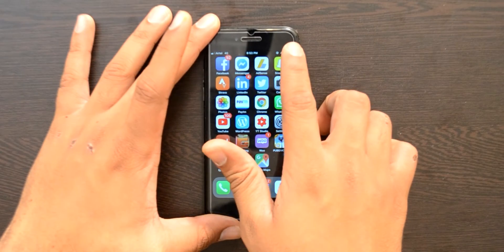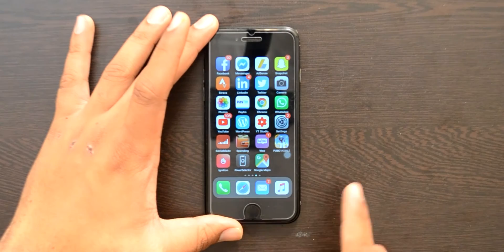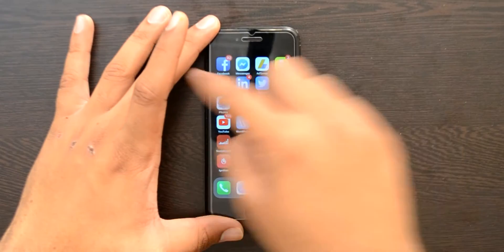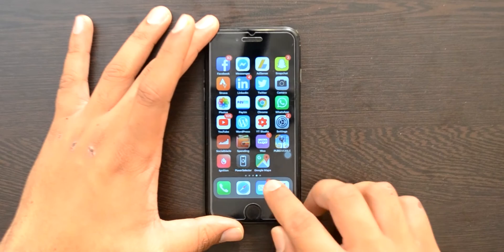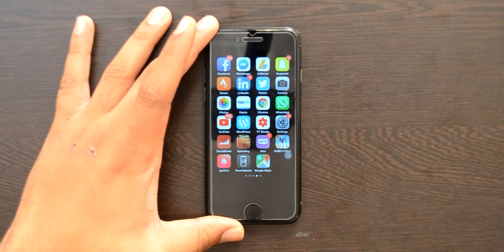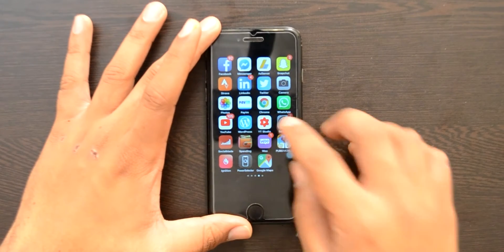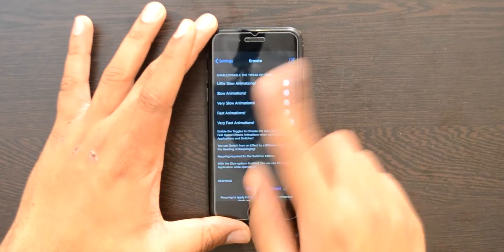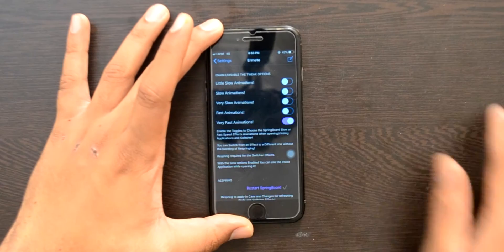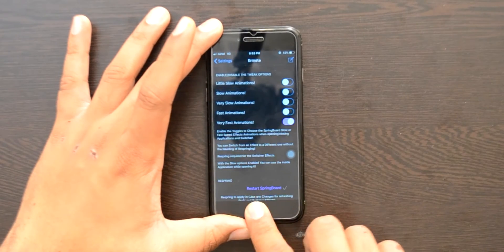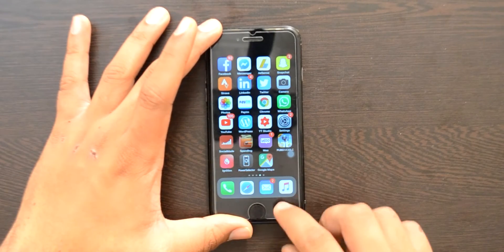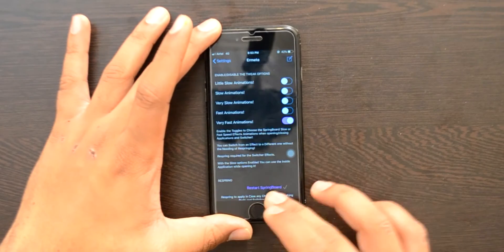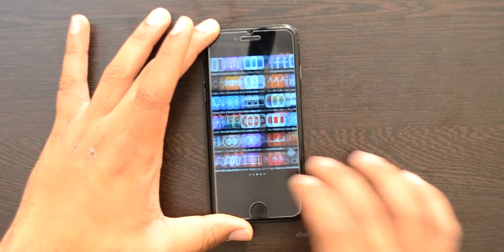Next up is Swipe to Hide. What it does is — whenever you swipe from left to right on the springboard, the clock and status bar will disappear. When you swipe the other way, the dock also disappears, which looks pretty clean. Whenever I swipe right this disappears, and whenever I swipe back it comes back up. The same applies to the dock.